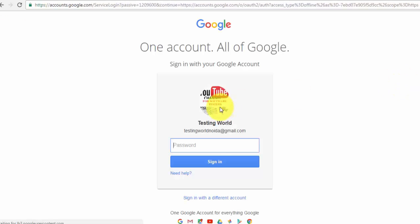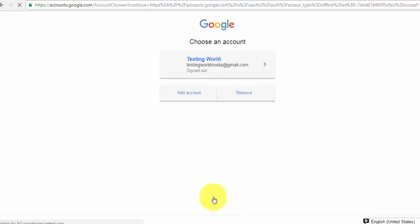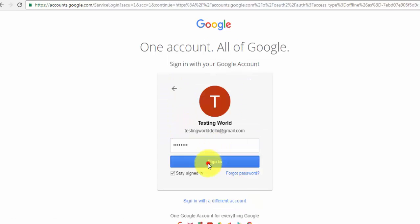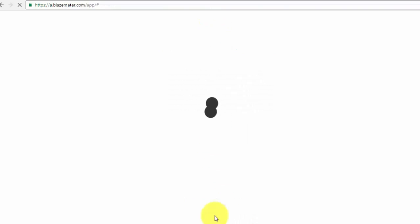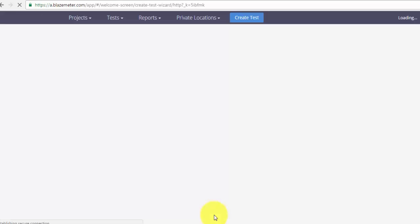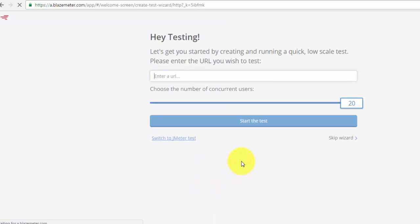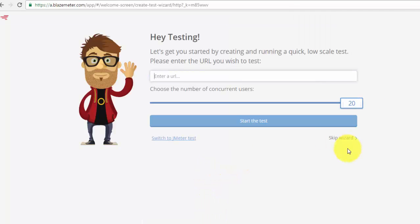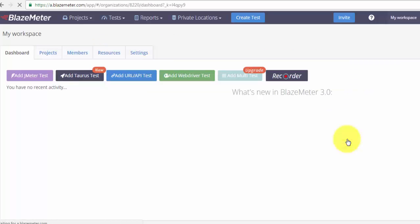So I'm using my Gmail ID for this process, so we can log in by existing Gmail account or we can sign up over there. So I'm just using my existing Gmail ID, so I'm just giving username and password, so I have created an account on the BlazeMeter.